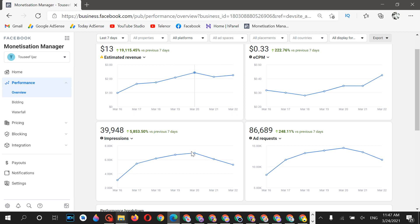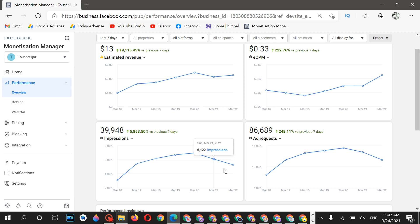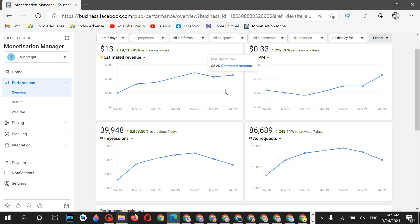For example, when the request was 6,990 the earning was $2.44, and here impressions are 5,000 with earning of $2.26 — there's not much difference. The key point is that if your ECPM is high, your earnings will be higher.